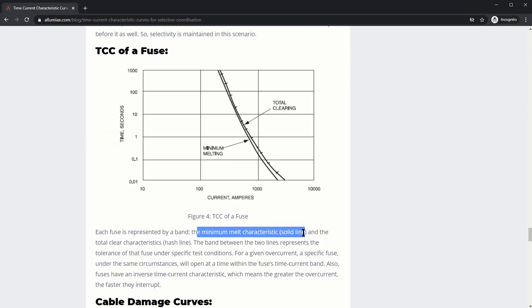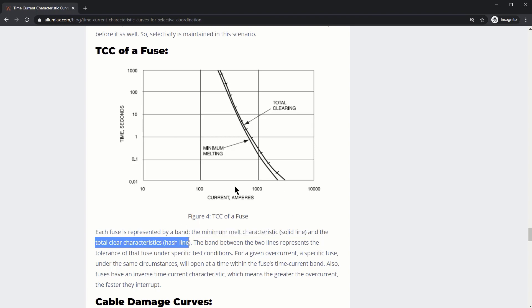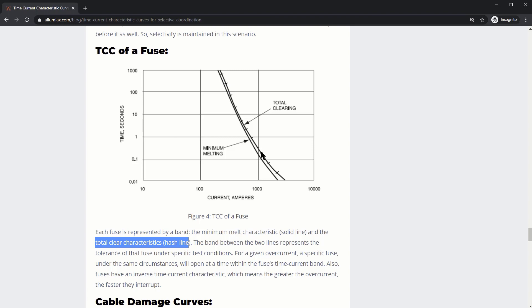There's the minimum melting characteristic, which is represented by this solid line right here. That's the minimum melting. And then there's the total clearing characteristic, which is defined by this hash line right here.